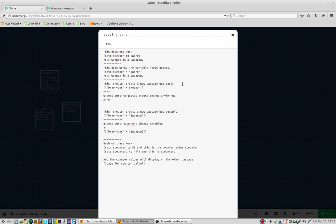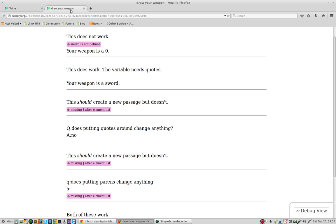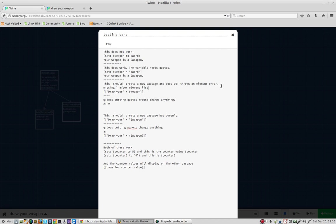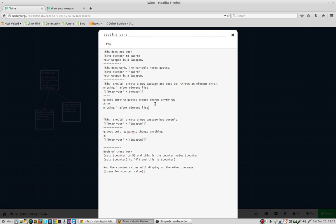And does, but throws an element error right here. Missing after element list. Which is a problem. And I don't know why.